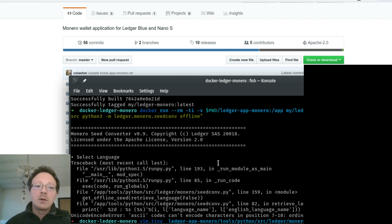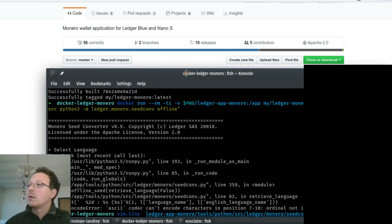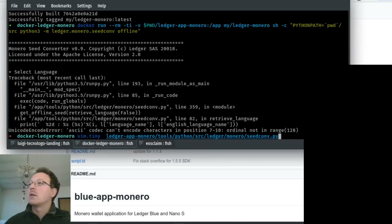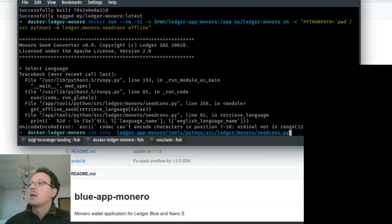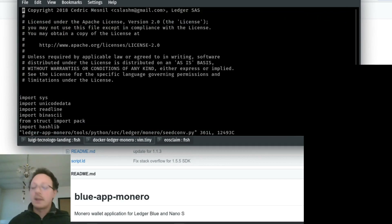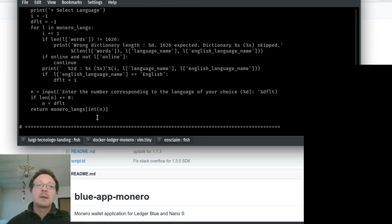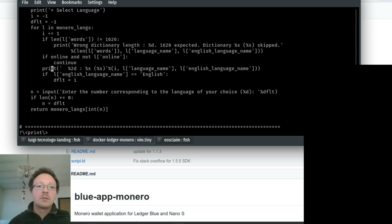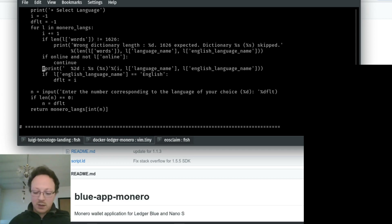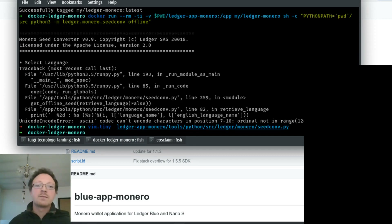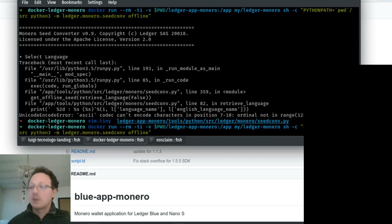For now, you have to modify it manually. If you go to this path - it's a long one - you can open the file, and on line 82 you just have to comment out that line. I comment the line, save it, and let's try running the command again.